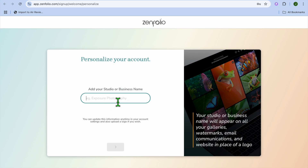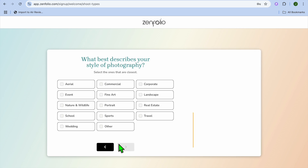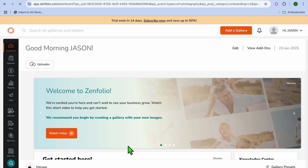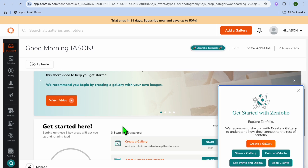Once you're signed up, you can put in your studio or business name. So I'm just going to call mine Jason Tutorials and type that in right here. Then you'll tap on Next. It will ask what best describes your style of photography — you can select whichever option. For example, I'll select Wedding, then tap on Next. After that, you will be redirected to your Zenfolio dashboard.